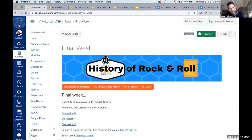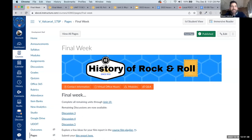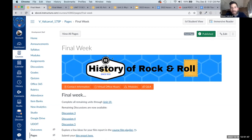YouDoIt covers discussions, assignments, quizzes — any item in the course that has a rich content editor. It's looking for the HTML anywhere a rich content editor appears. You'll find it across the whole course.